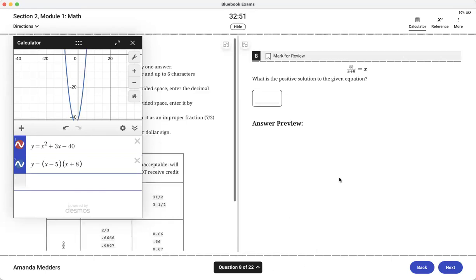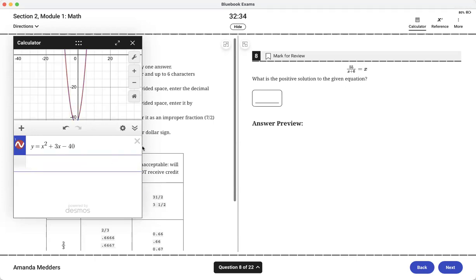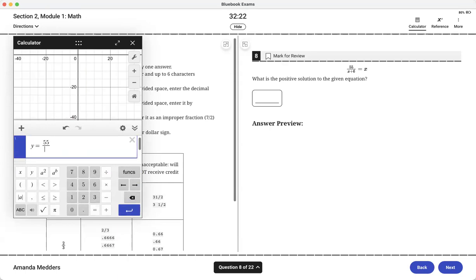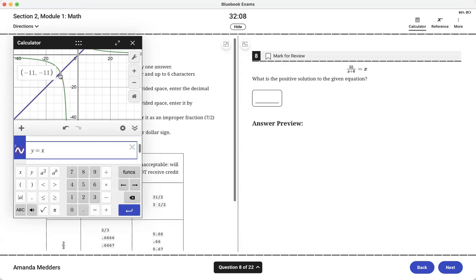Another example is here at number eight. What's the positive solution to the given equation? I could solve this algebraically, multiply by x plus 6 on both sides, distribute, I end up getting a quadratic I need to factor. That may or may not be the fastest solution for students. Instead what I can do is set each side of the equation equal to y. So y equals 55 divided by x plus 6 and then I can do a second equation with the other side, just y equals x.